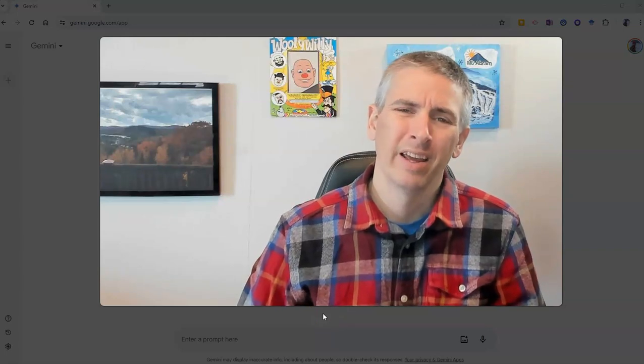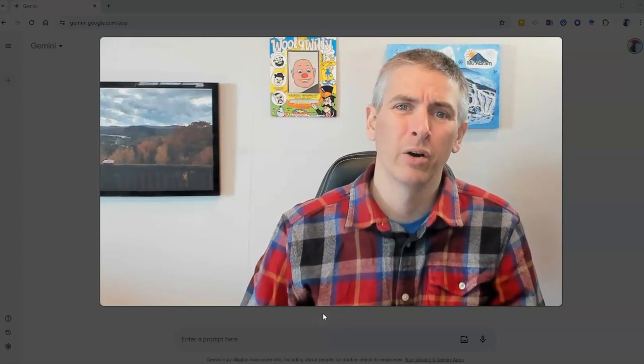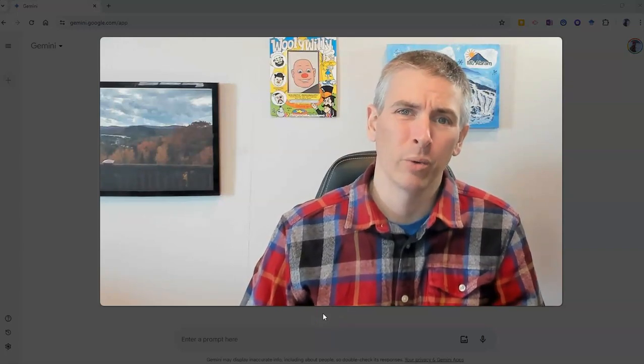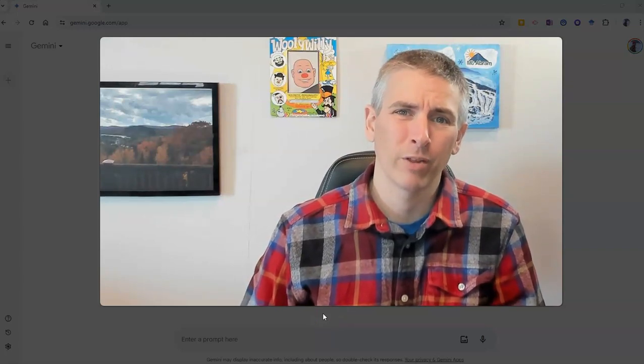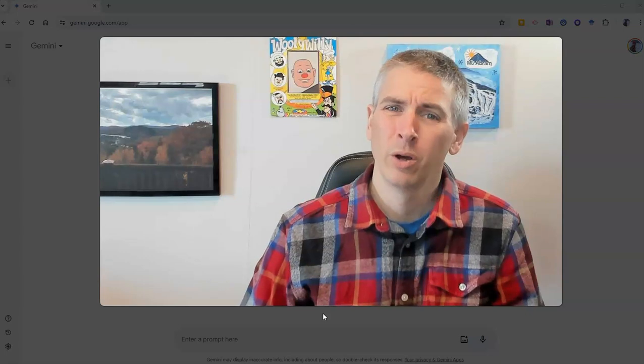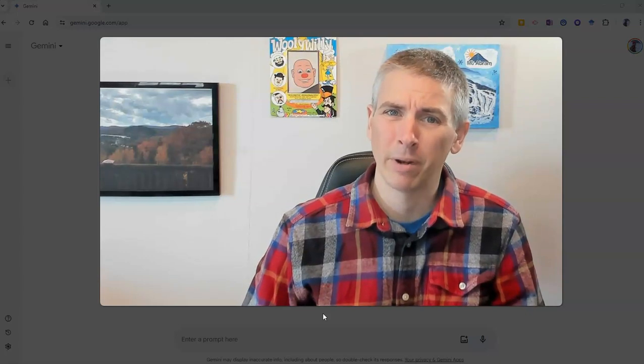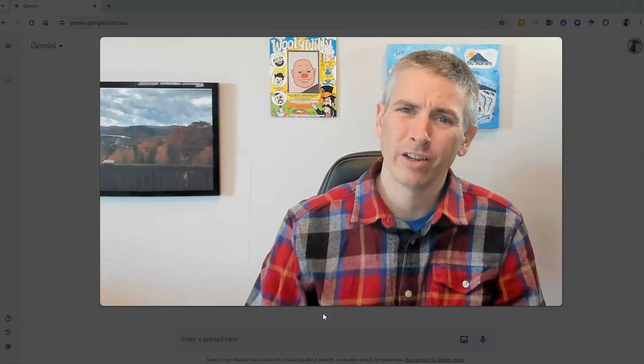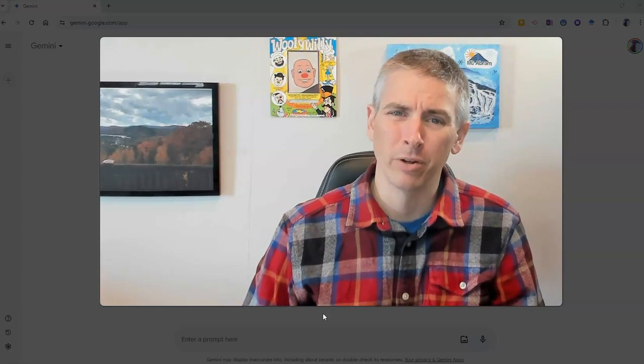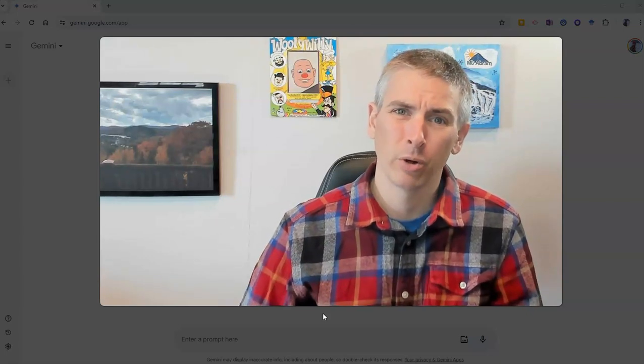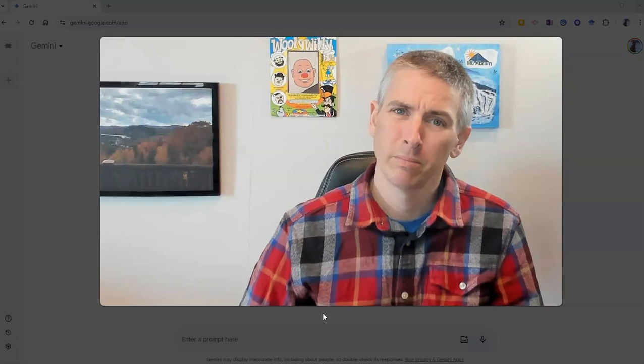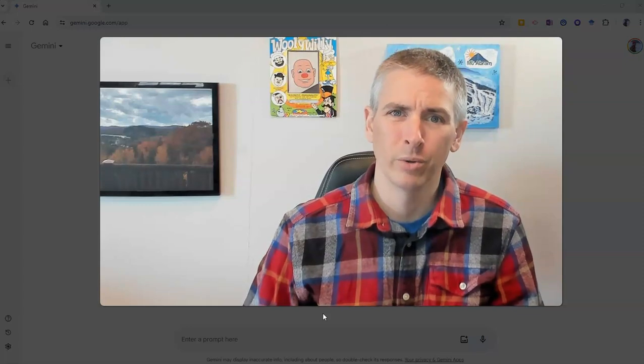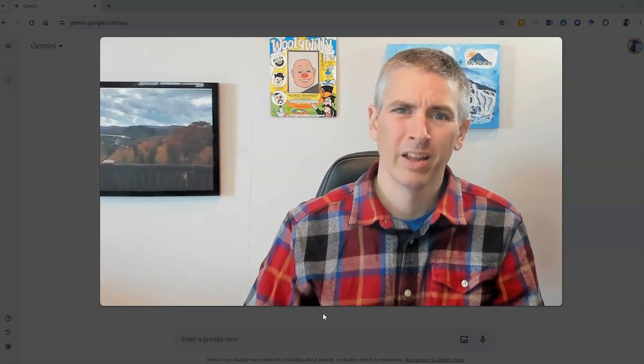Hi, I'm Richard Byrne. In this video, I'm going to show you one of my favorite things to do with Google Gemini that you used to be able to do in Google Bard, but now you do in Gemini.